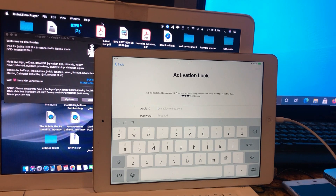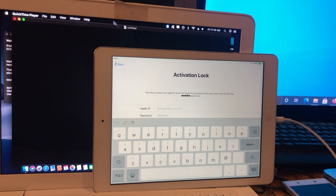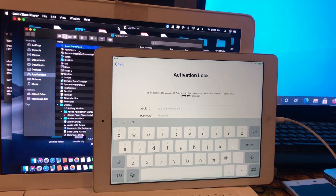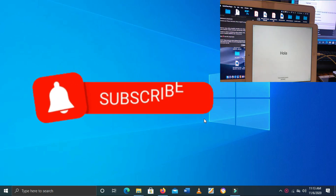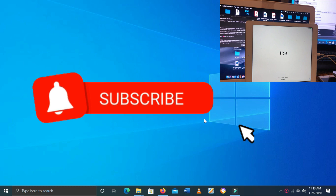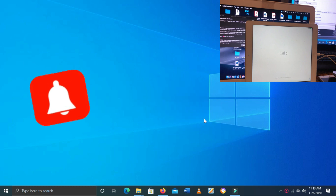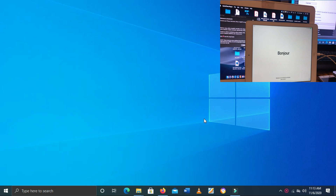As you can see, the screen on my iPad shows the Activation Lock. So let's go to Windows. As I said, I'll use FRL for Windows. If you don't have Windows, you can also download the version for macOS or Linux.